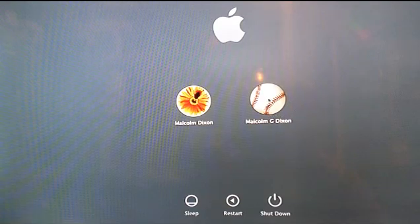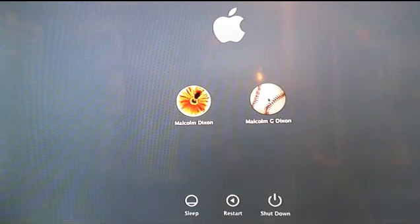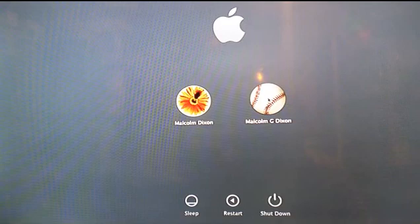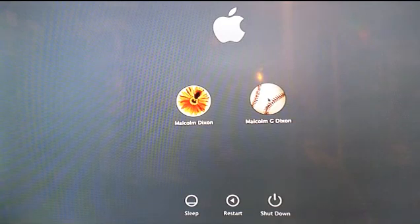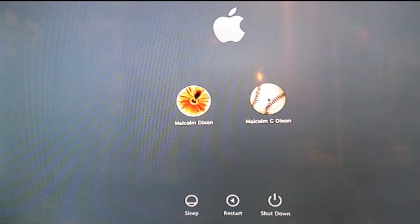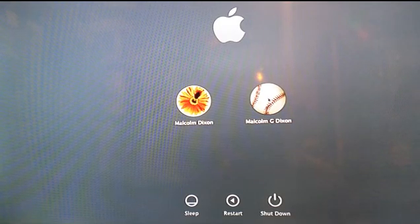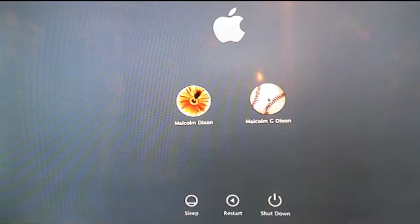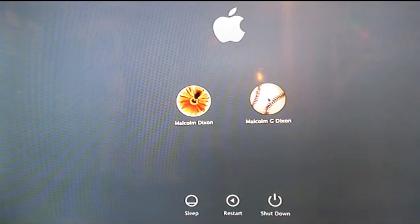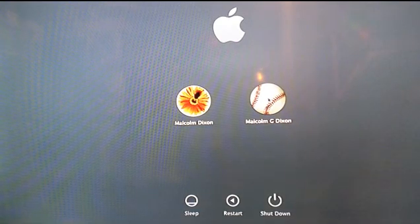Absolutely nothing happens at all. I've discovered that I can get to login if I hold down the power button on the Mac and force it to reboot like this.